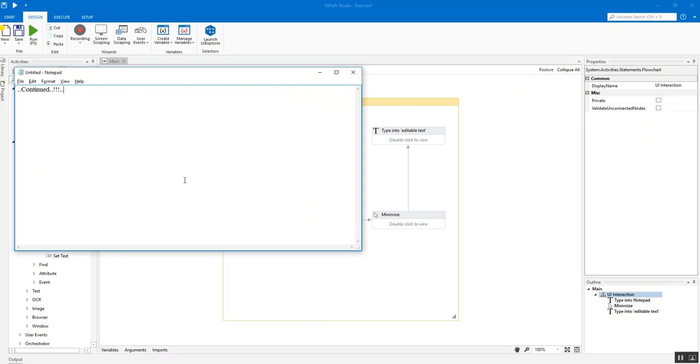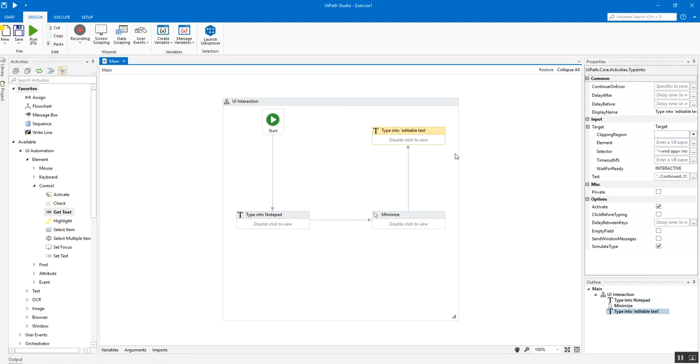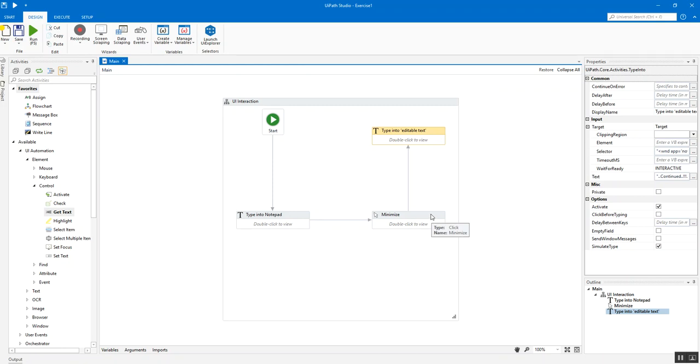Which brings me to another major point about simulate input activities or methods and that is that whenever you use a type into activity using a simulate method the previous data gets wiped out which means there's no need for this empty field when you're selecting the simulate type. It will automatically be implemented. If you remember we used it in our previous tutorials, the empty field to wipe out any existing data that we have on that field and it will be replaced by the current data that we are providing in the activity.